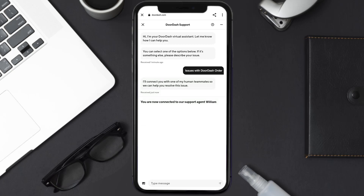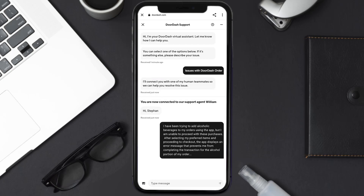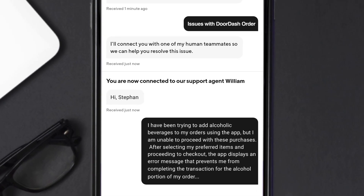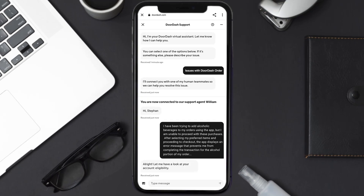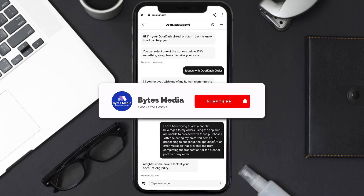Once you're connected, briefly explain your issue. You can type something along the lines of: 'I've been trying to add alcoholic beverages to my orders using the app, but I am unable to proceed with these purchases. After selecting my preferred items and proceeding to checkout, the app displays an error message that prevents me from completing the transaction for the alcohol portion of my order.' Hopefully the DoorDash representative will help you fix the issue.